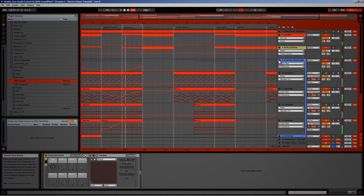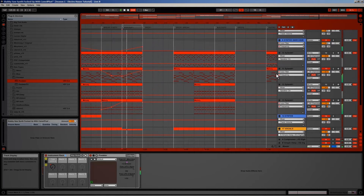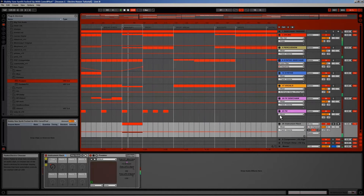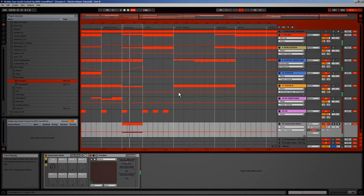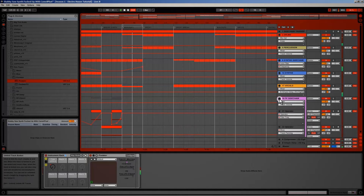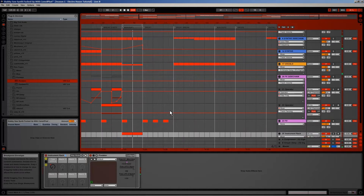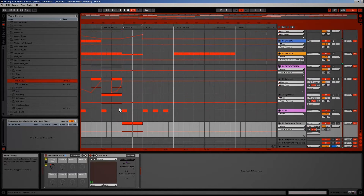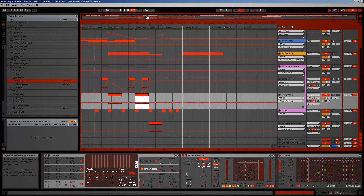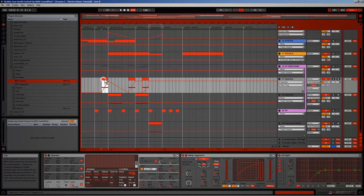Now I add one more thing to the buildup that I've already made before — namely one of the rising noise effect sounds I added earlier. I can just copy them over using Ctrl+click and drag. These are really subtle effects but add a lot of ambience to your track, so be sure to use them.